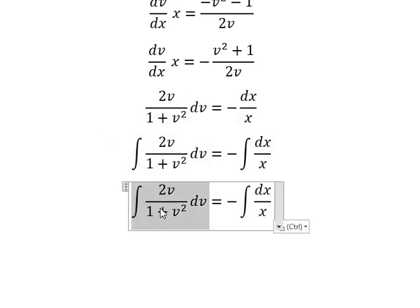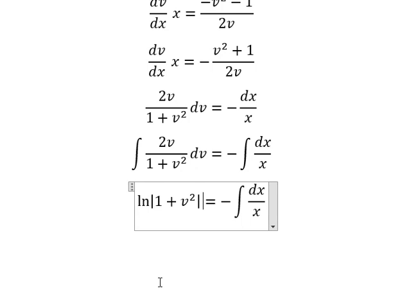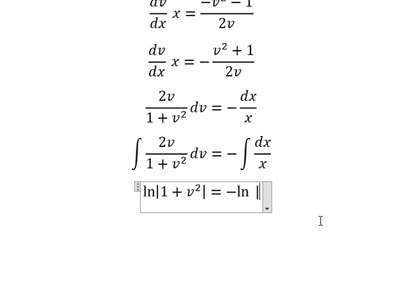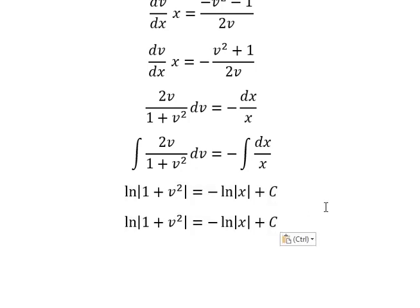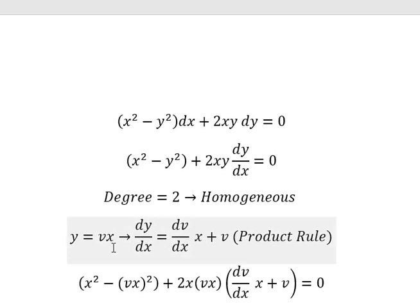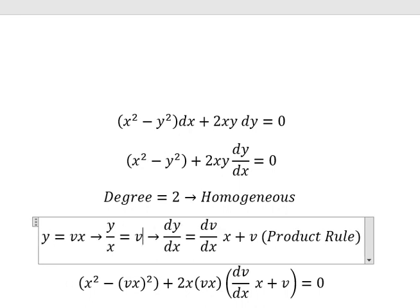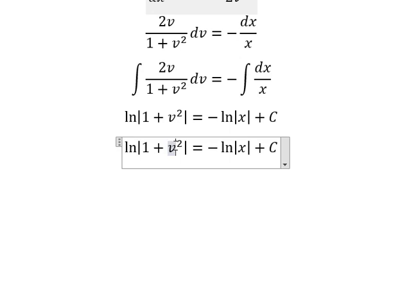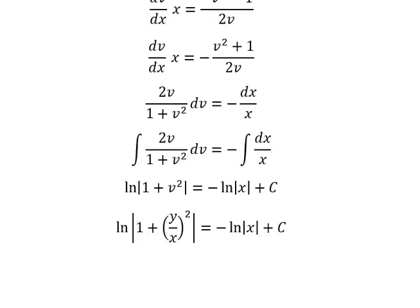The integral of the left side gives us the natural log of the absolute value of 1 plus v squared. The integral of the right side gives us the natural log of the absolute value of x, plus constant c. Since v equals y over x, we divide both sides by x and substitute v back. This is the end — thank you for watching.